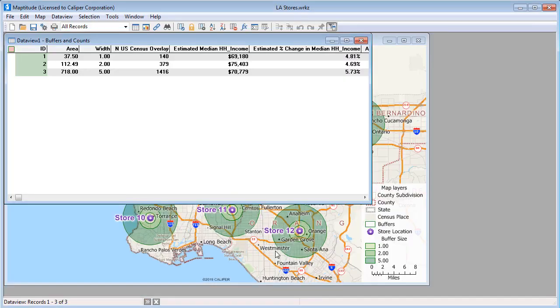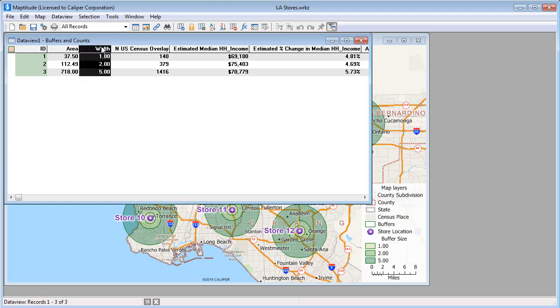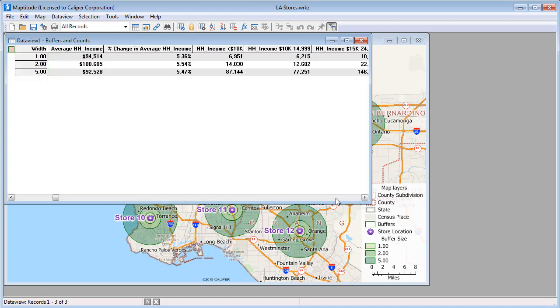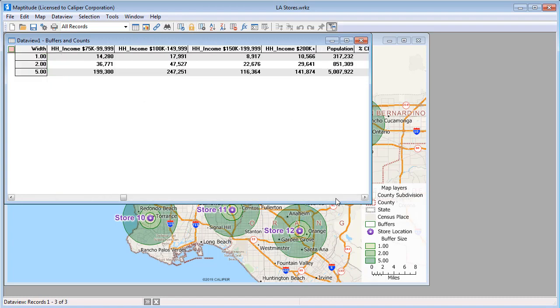Map2Dude creates the buffers, adds them to the map, and, because I chose to calculate demographics, opens a data view with the results. I'm going to lock this column, and if I scroll to the population field, you can see that 317,232 people live within 1 mile of my stores, another 851,309 live between 1 and 2 miles from a store, and just over 5 million people live between 2 and 5 miles from one of my stores.